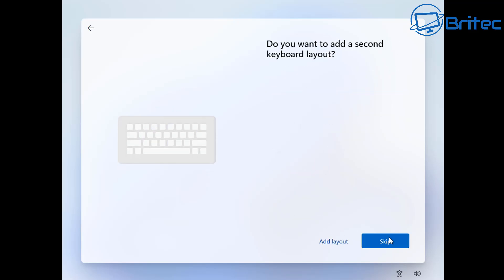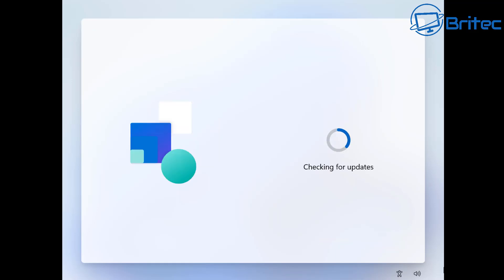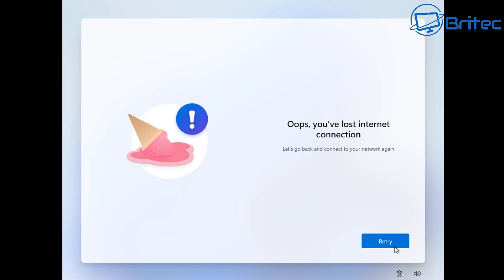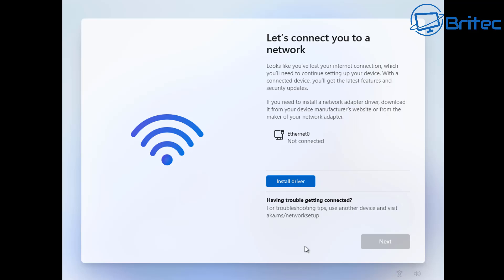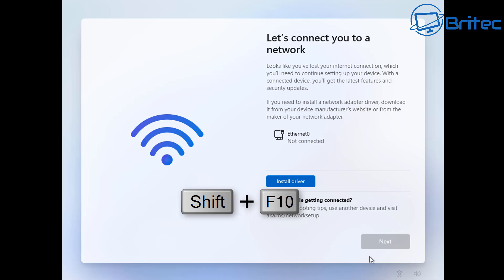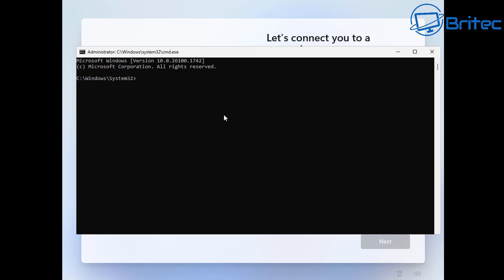Press Shift+F10 again here because we need to go into OOBE - the out of box experience - otherwise it's going to want you to create a Microsoft account. Press Shift+F10 to bring up the command prompt box, then type OOBE\BypassNRO and press enter - this will restart the PC. Leave the Ethernet cable out of the computer at this stage because otherwise it won't work.